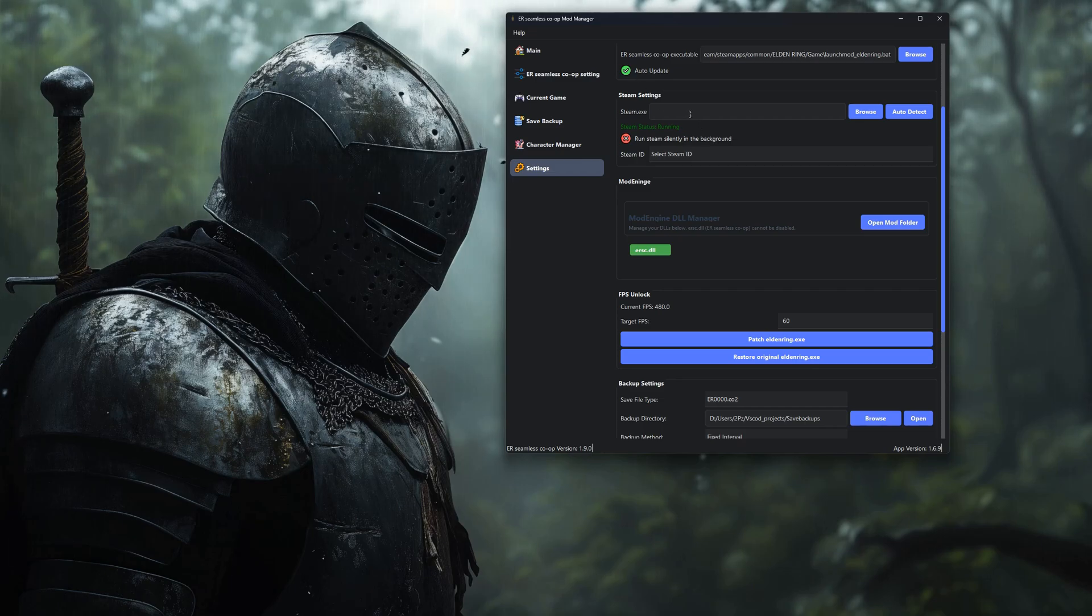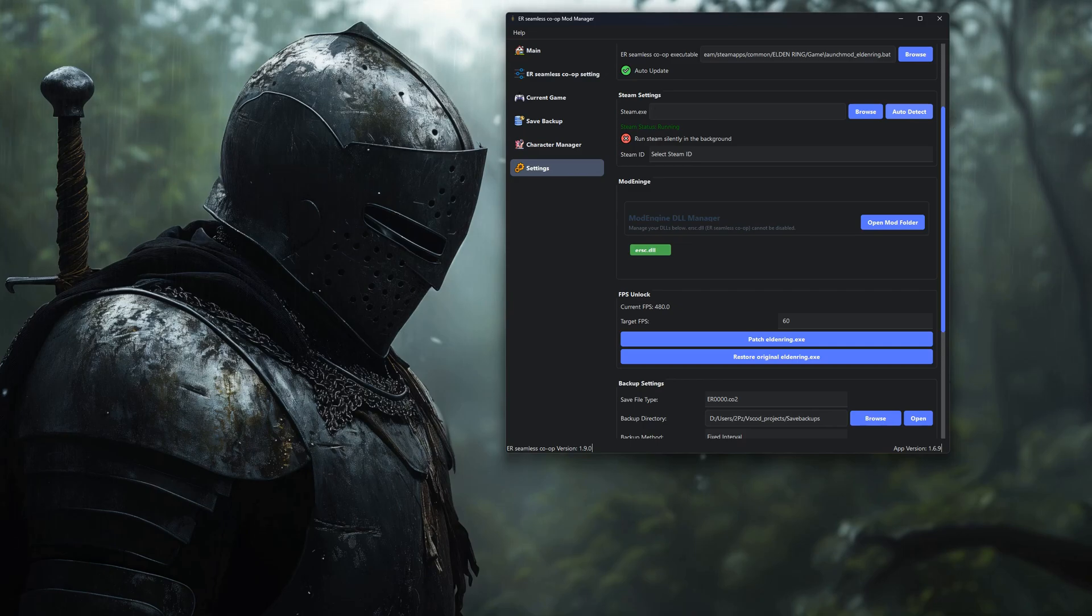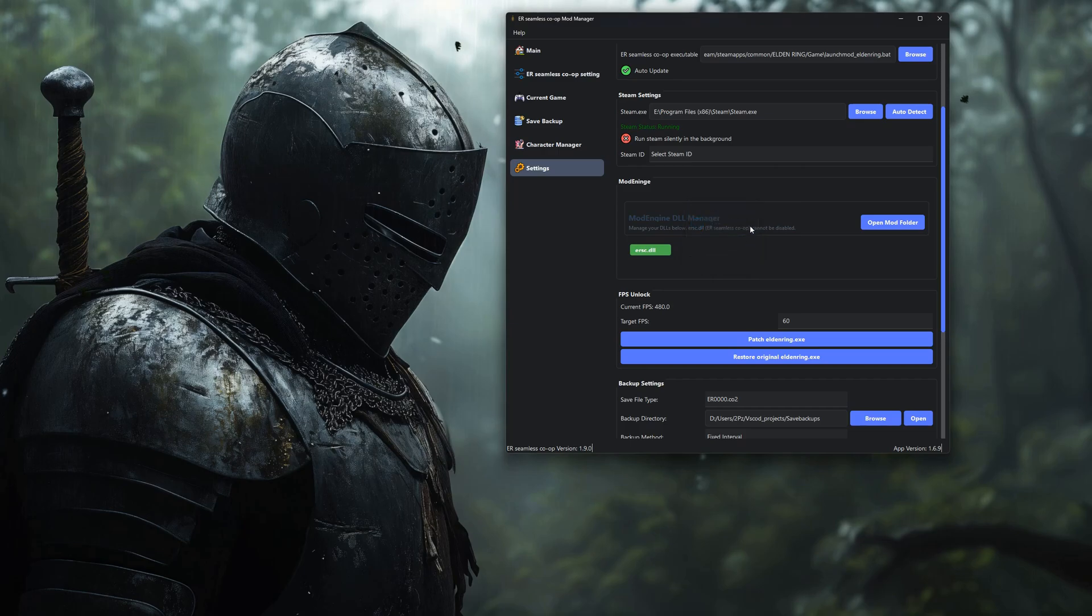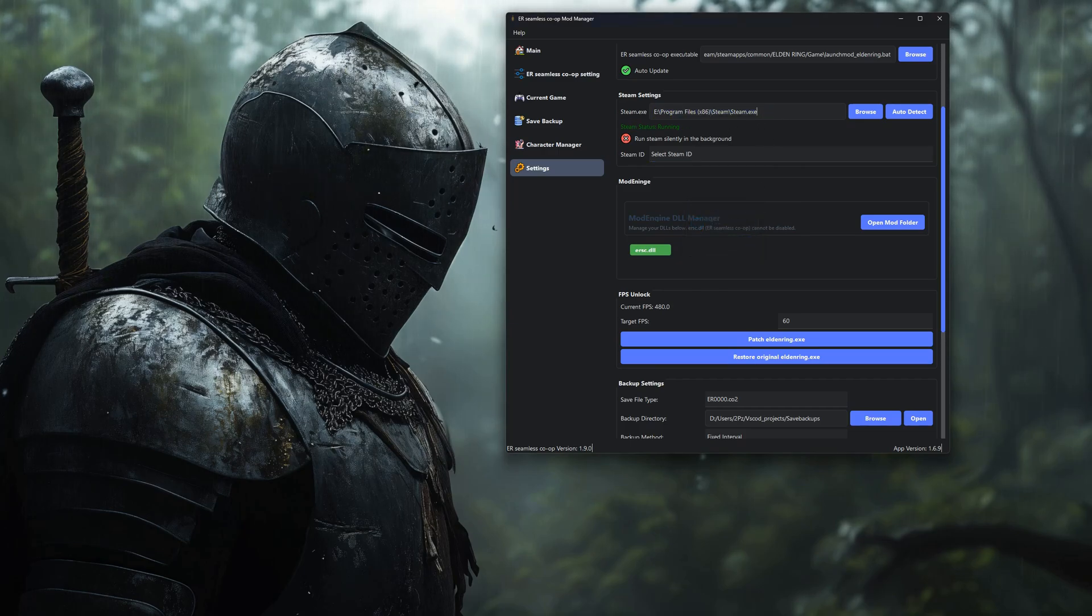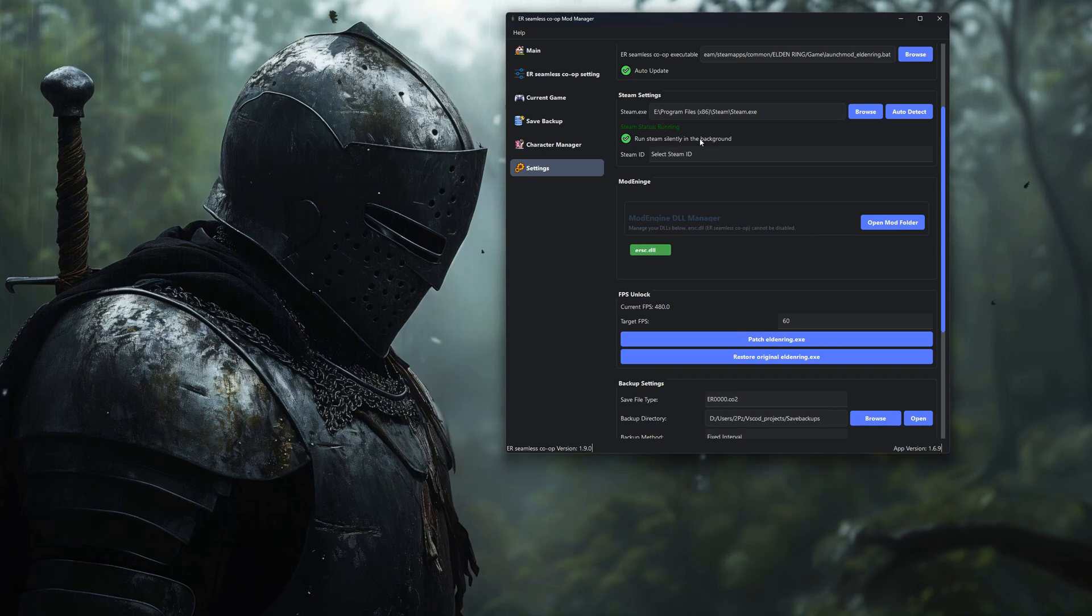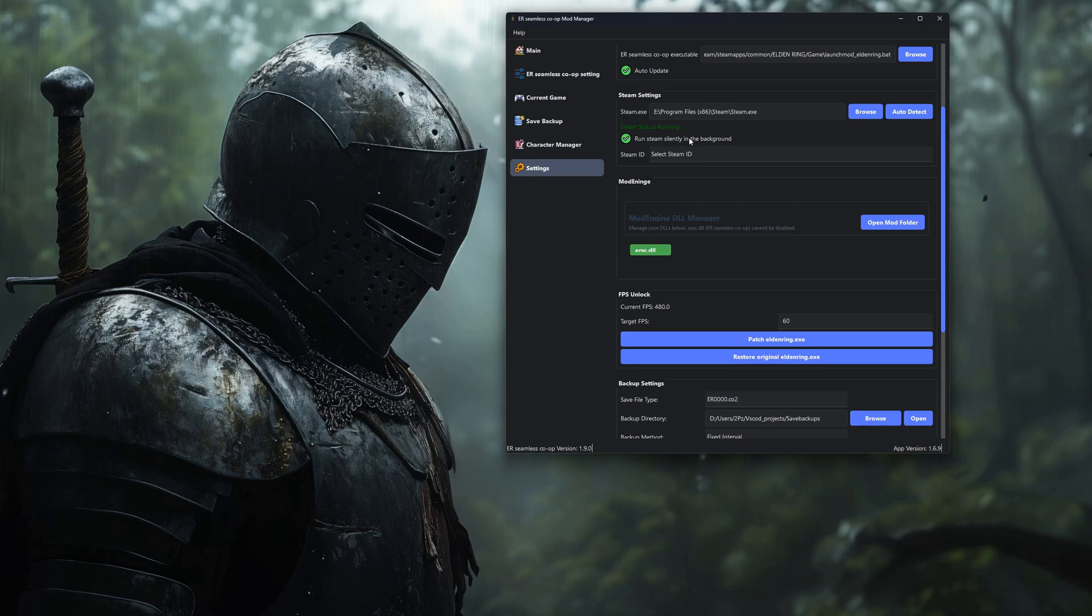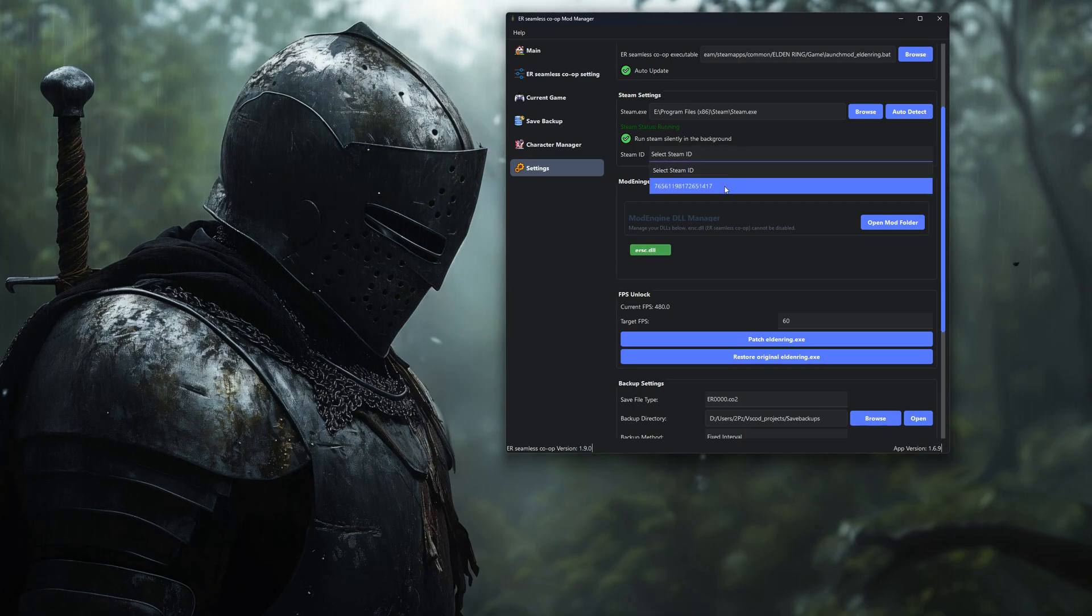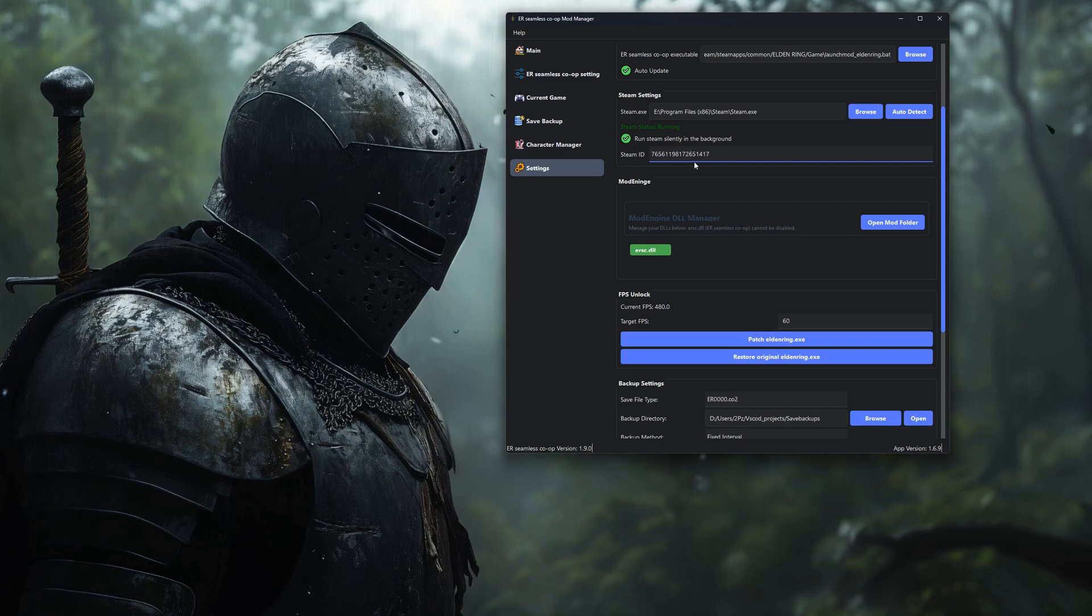Then head to the Steam section. Set the path to your Steam executable. Most of the time, the Auto Detect button works, but if not, you can paste the path in manually. I also recommend enabling the Run Steam Silently in the Background option. It's required for Seamless Co-op to work properly anyway, and this keeps everything nice and clean. And don't forget to select your Steam ID. That's what lets Save Backup and the Character Manager work correctly.